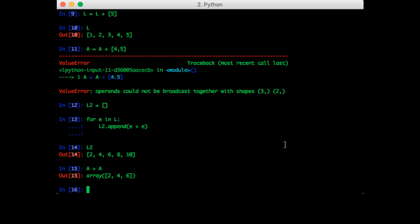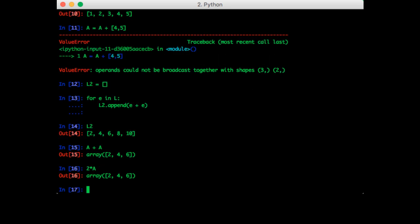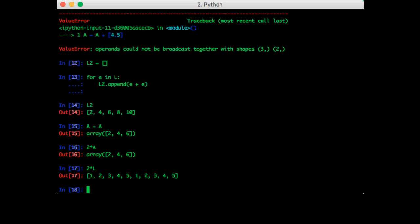So what's another way to get two times a vector without having to add it to itself? Well, you could just multiply it by two. That's a scalar multiplied by a vector. So let's try that in NumPy first. So two times A. That also gives us the expected result. Now let's try this with our list. Two times L. Interesting.